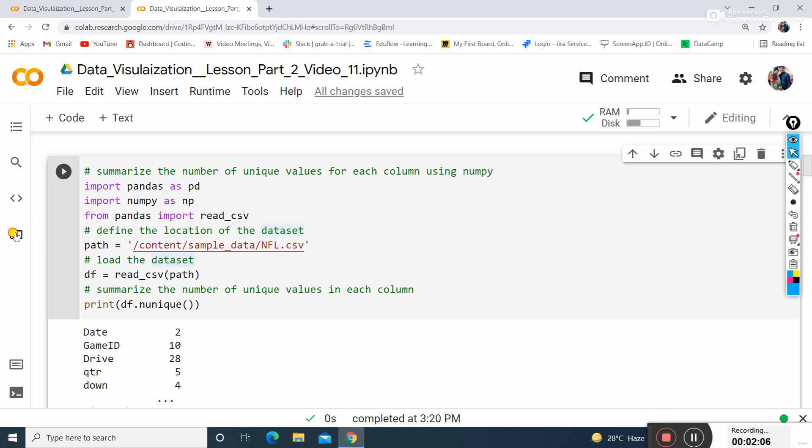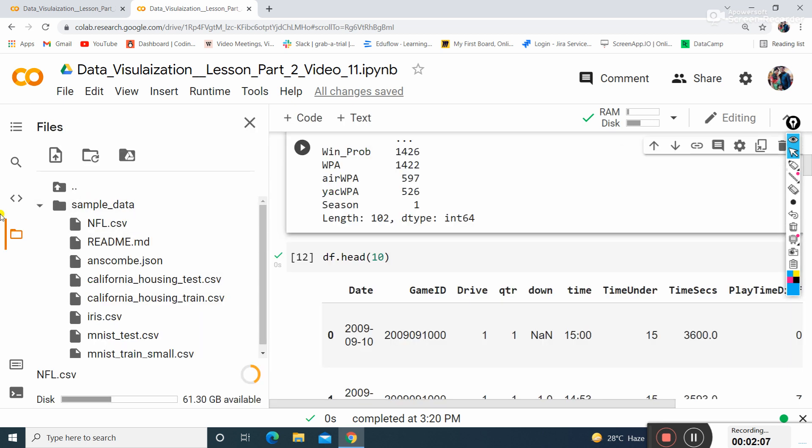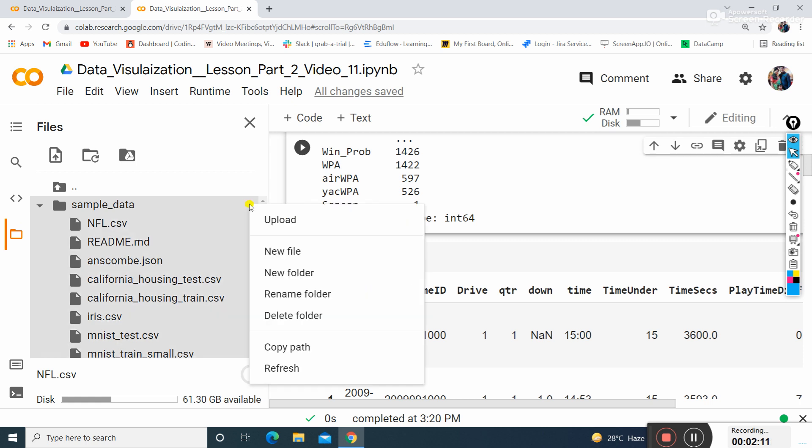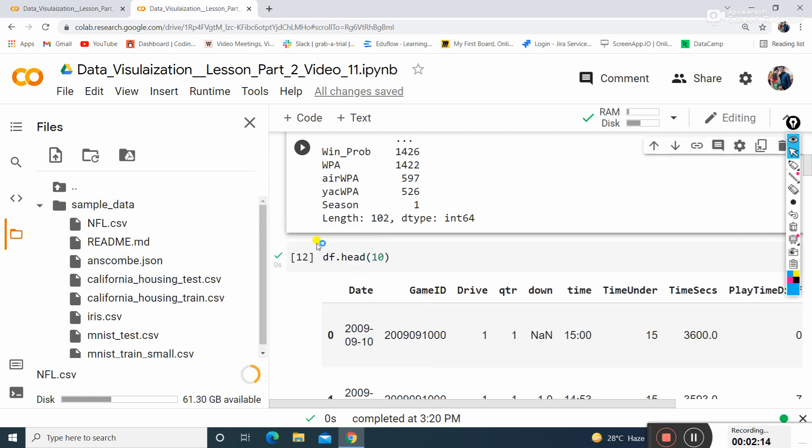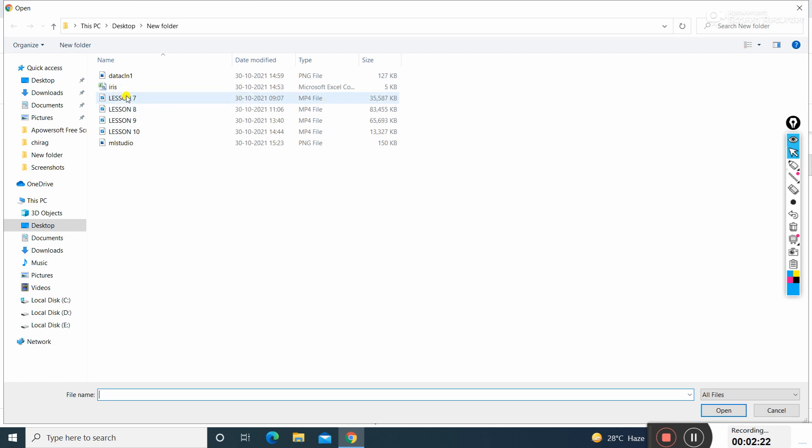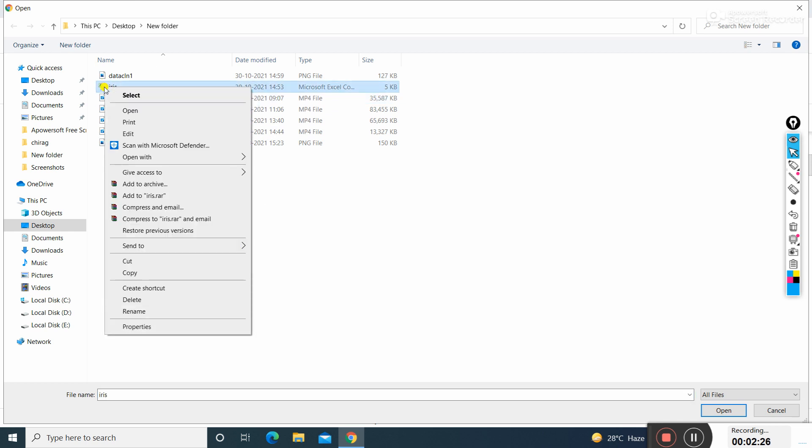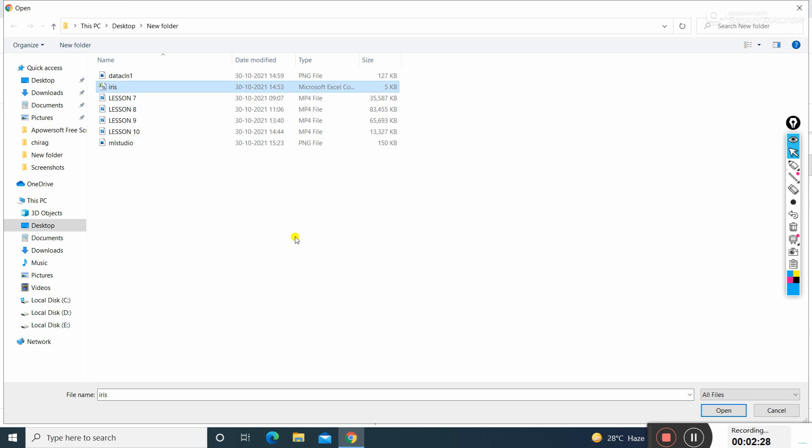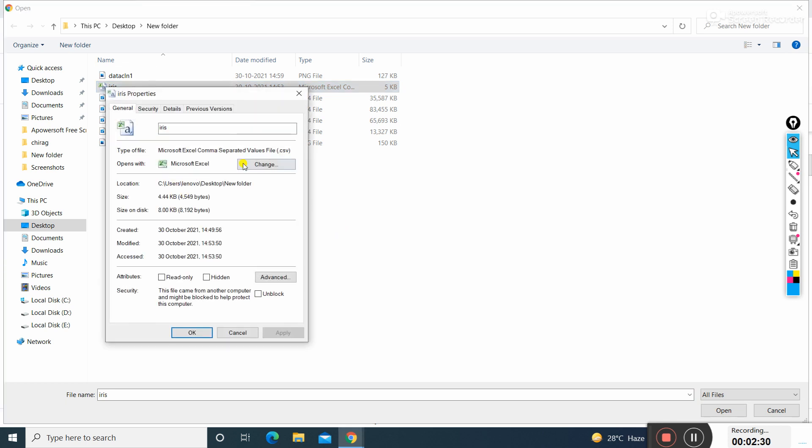Just click on the file section on the left hand side, then click sample data, then upload and select and browse the file from your PC. It will have the extension csv - comma separated values. You can see its extension is dot csv, it's the Iris file.